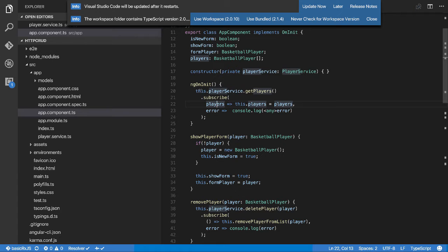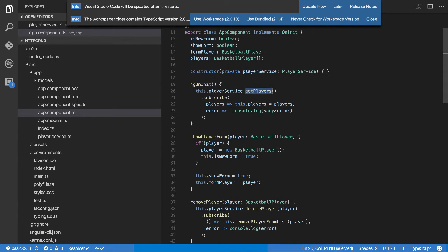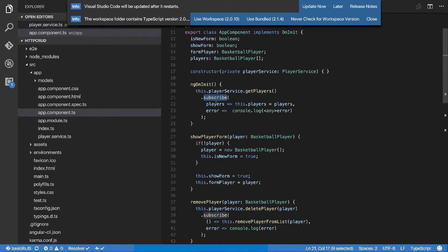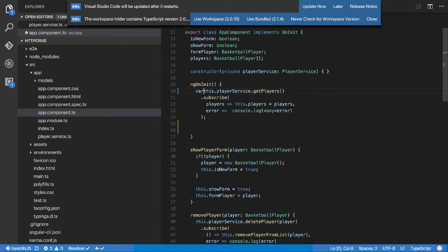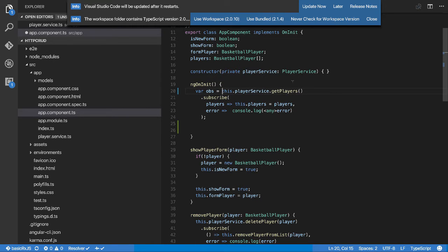A hot observable is allowed or can have multiple subscriptions. A cold observable cannot. Currently what we have here is a cold subscription - we have a network call that won't fire until we go dot subscribe. I'll show you the first way of how people would try to do this, and this is referred to as the cold way.